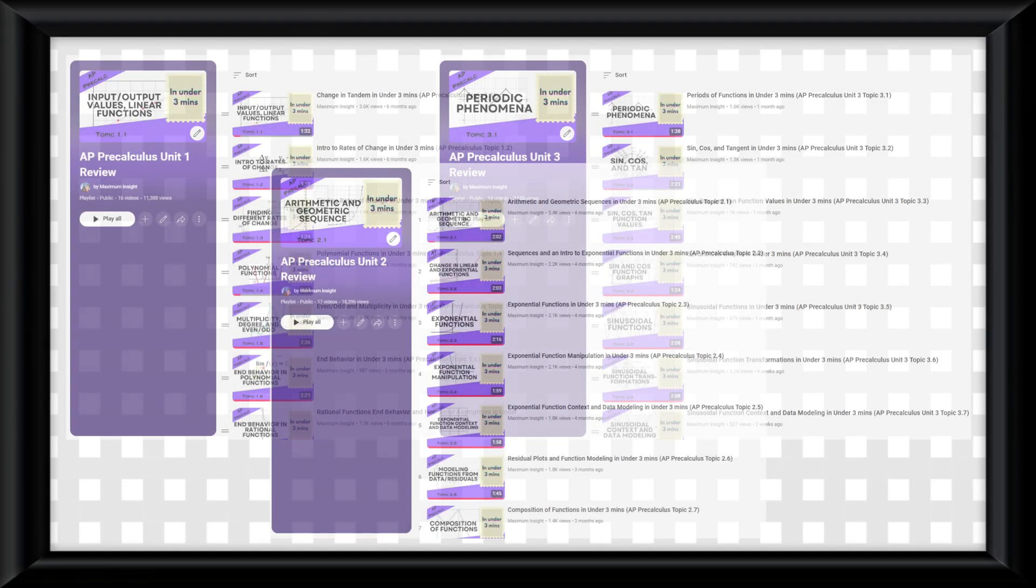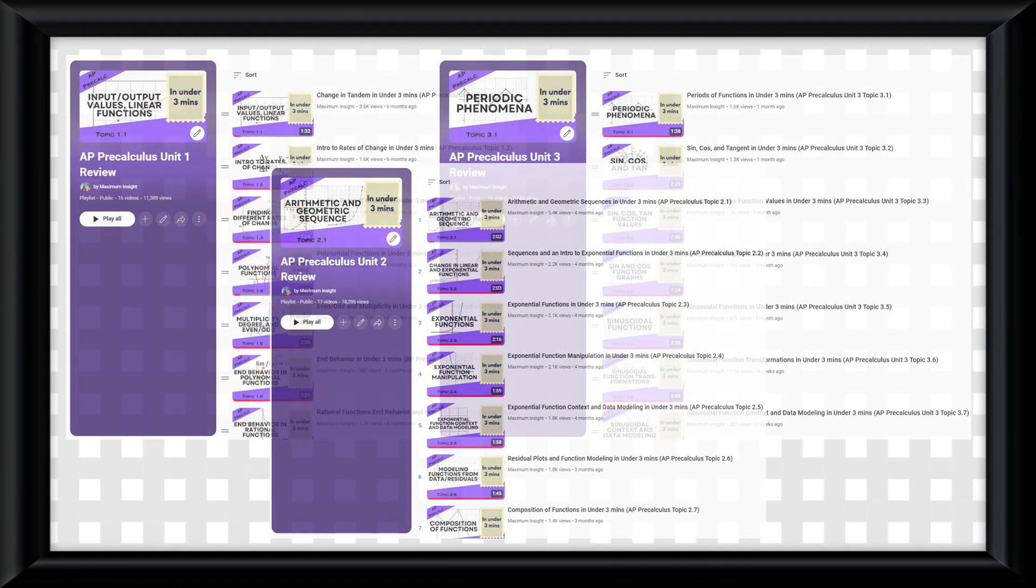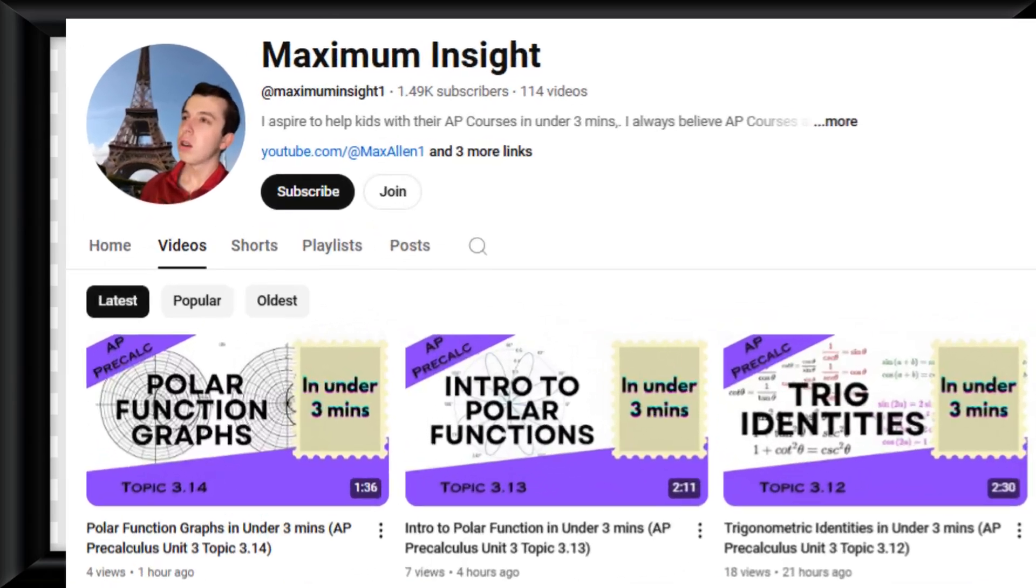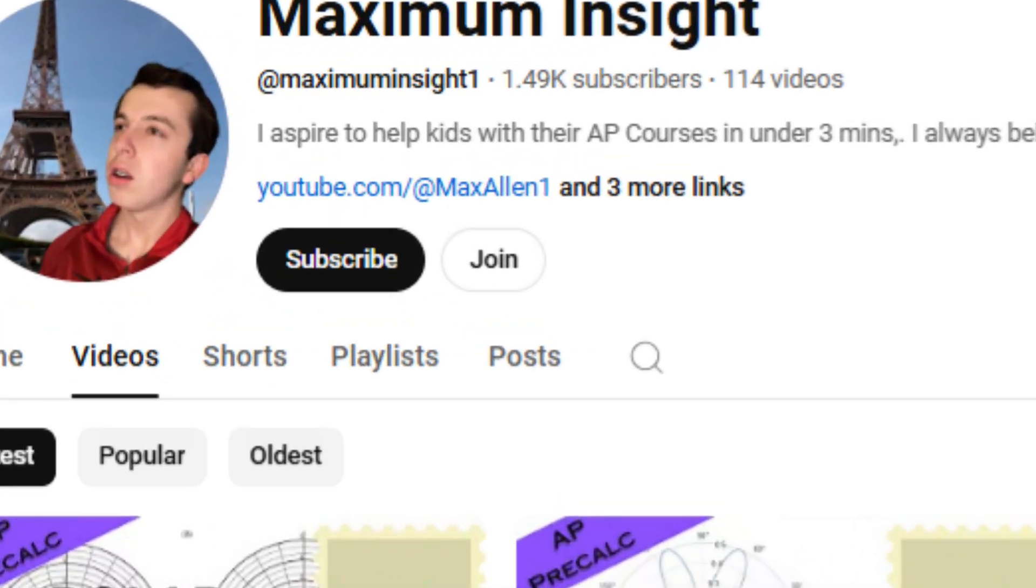Also, if you have found this content to help you at all this year and would like to support me in a more involved way, consider becoming a channel member by pressing the join button. But for now, for the last time, let's get into it.